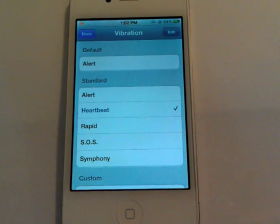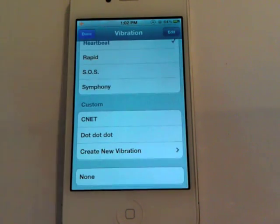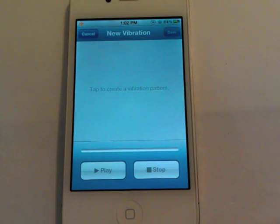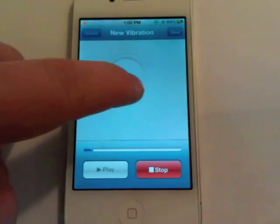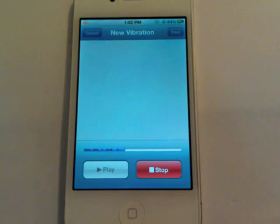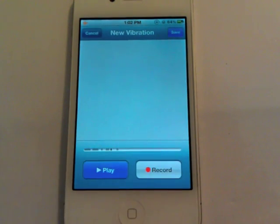That's going to populate with a list of some preset vibrations that come with iOS 5. We want to create our own, so scroll all the way down, tap on Create New Vibration, and this really cool-looking UI pops up which records how you tap the screen. The longer you hold, the longer the vibration; the quicker your tap, the quicker the vibration.